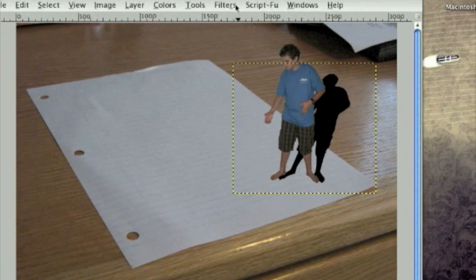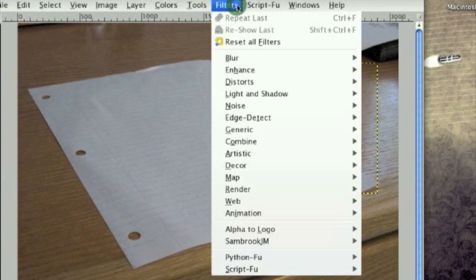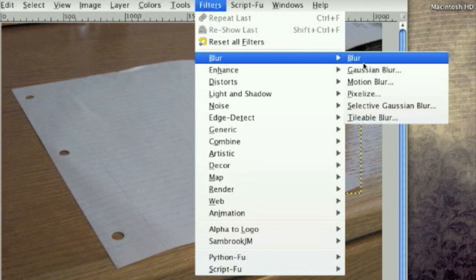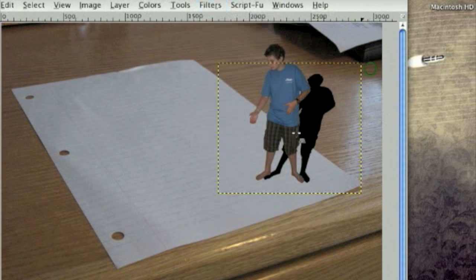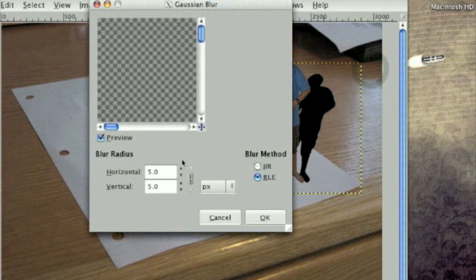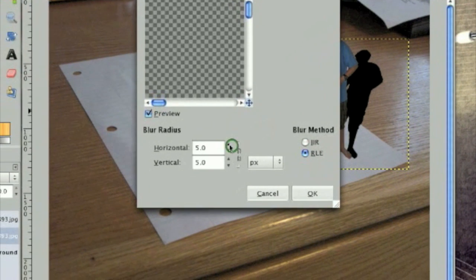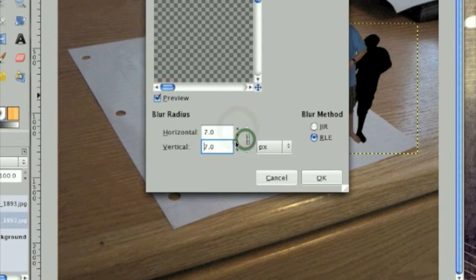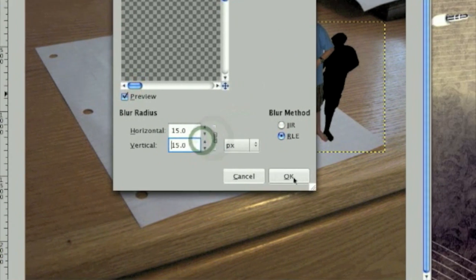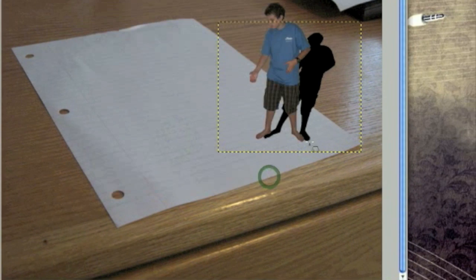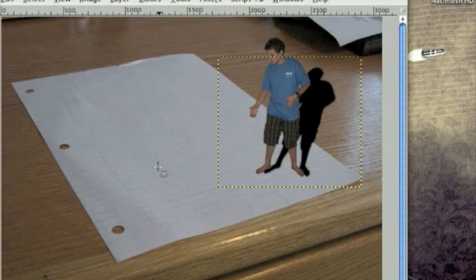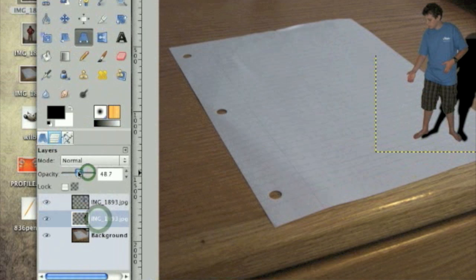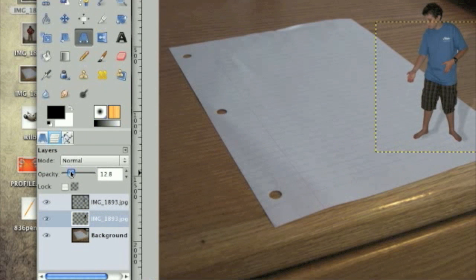So now on the shadow layer, we're going to apply a slight gaussian blur by going filters, blur, gaussian blur. Blur it by about 15 pixels, and then tone the opacity way down, about like this.